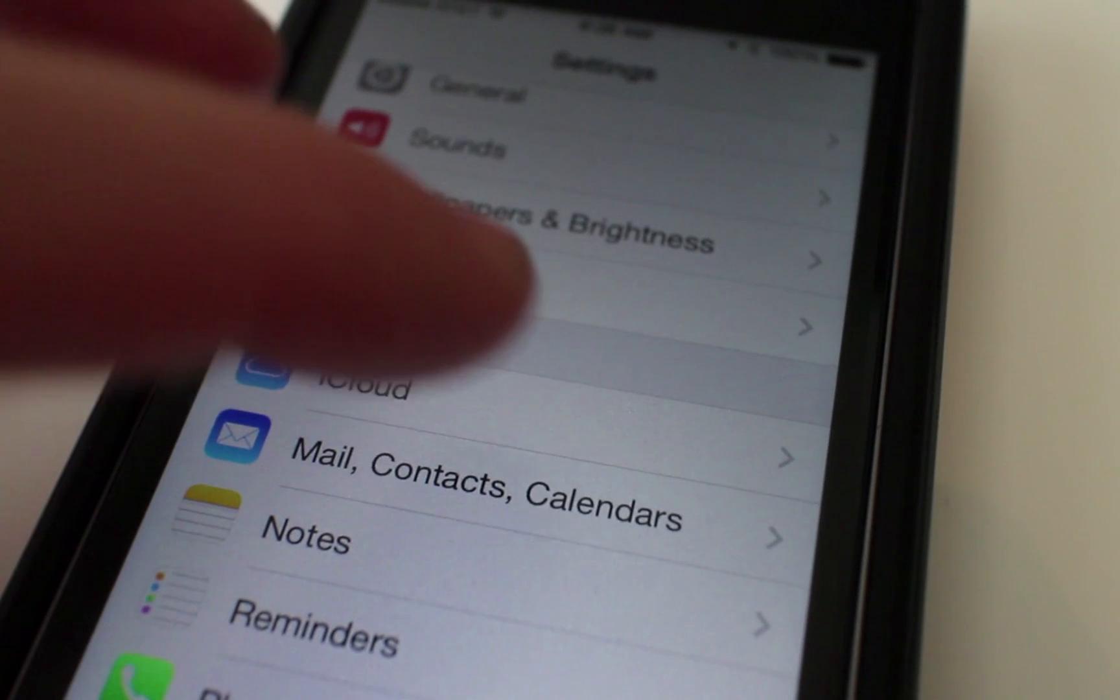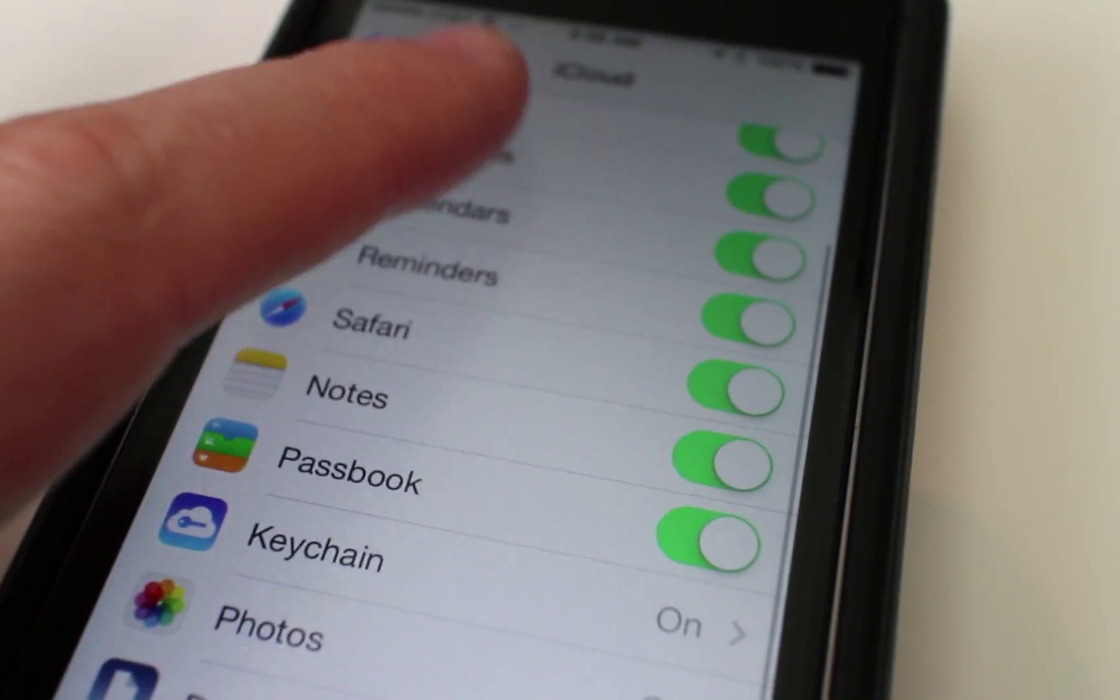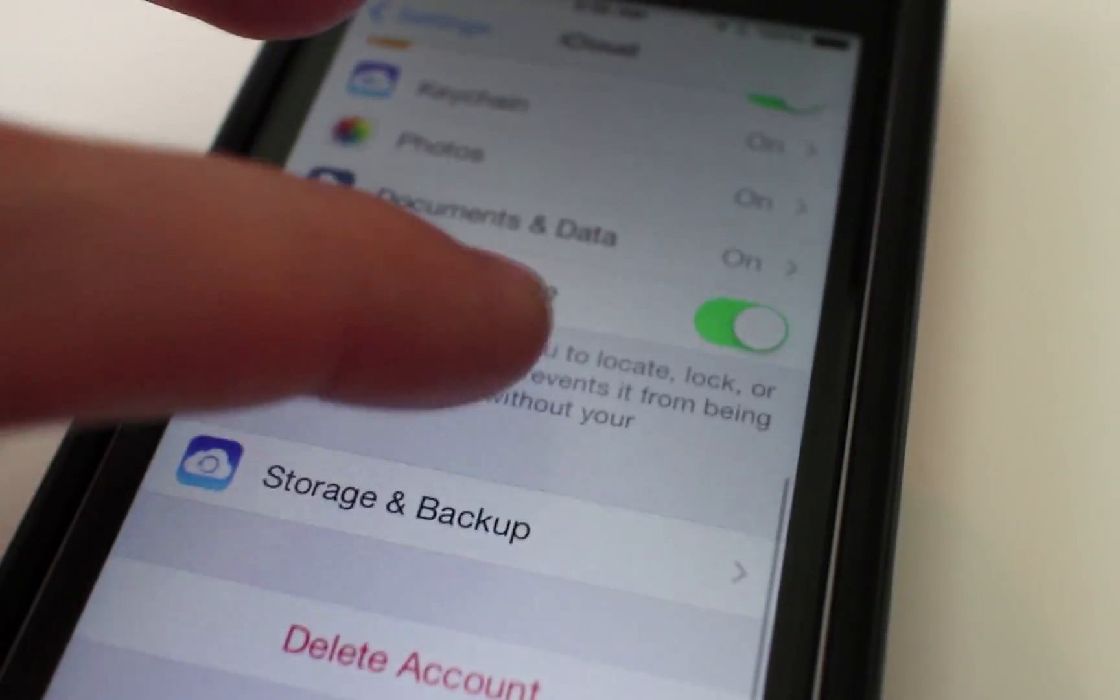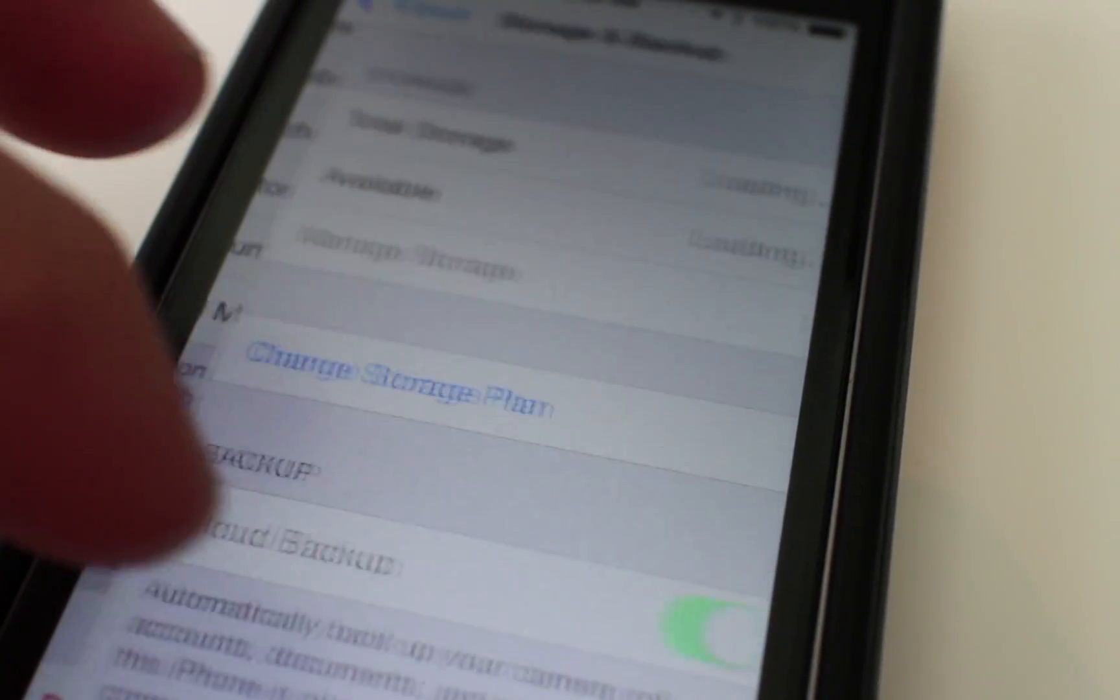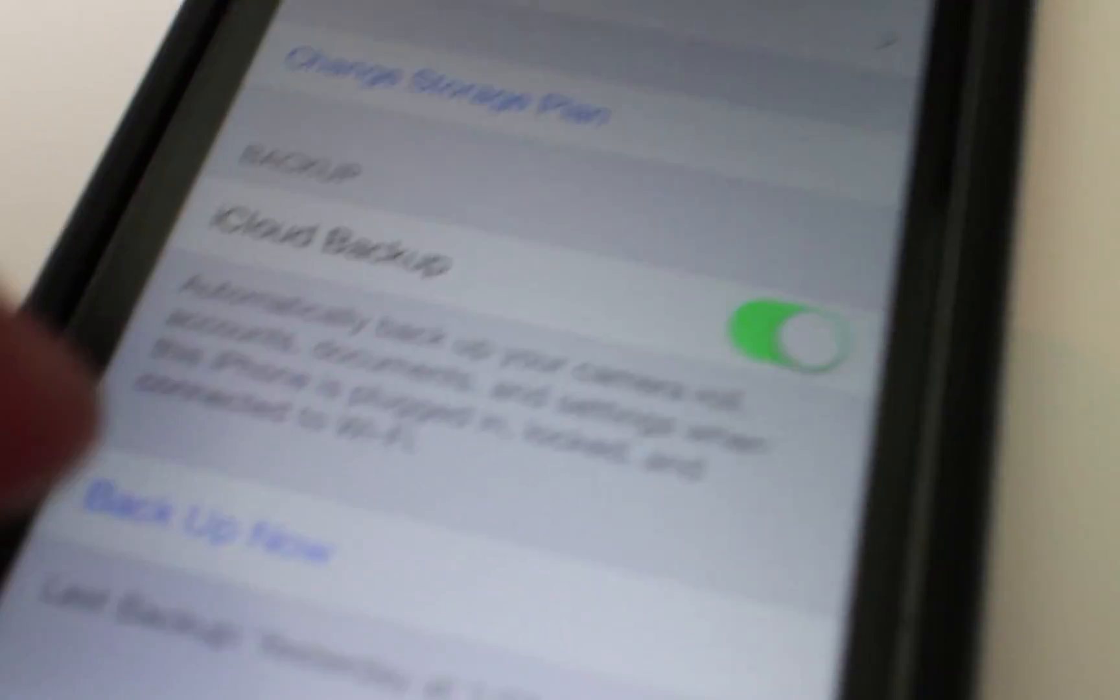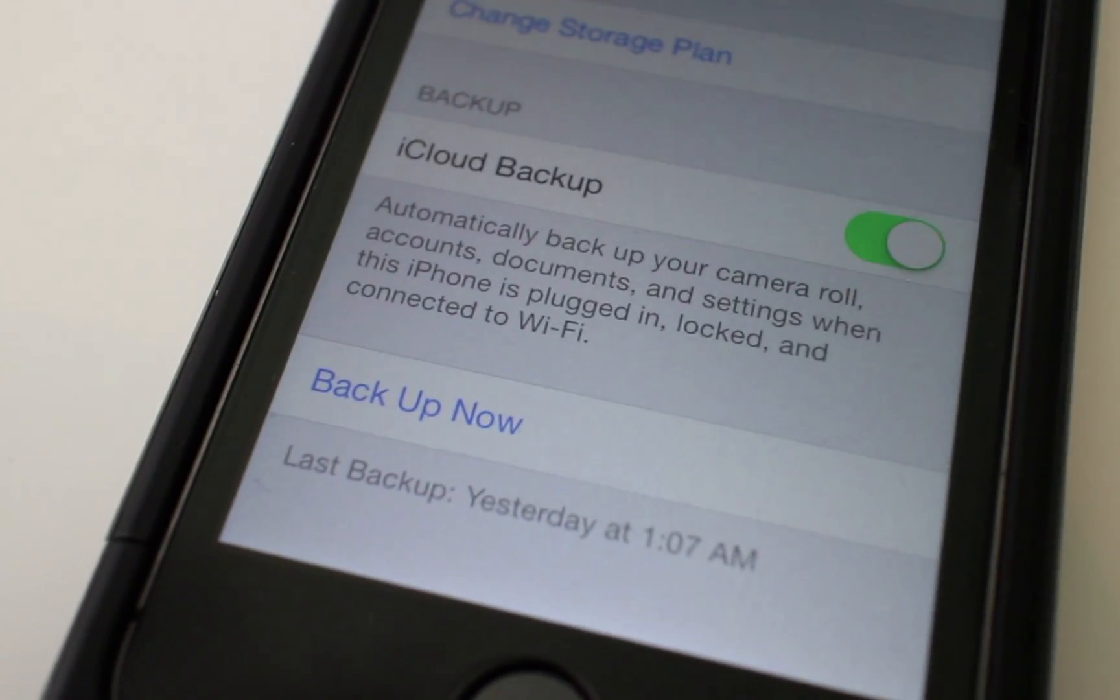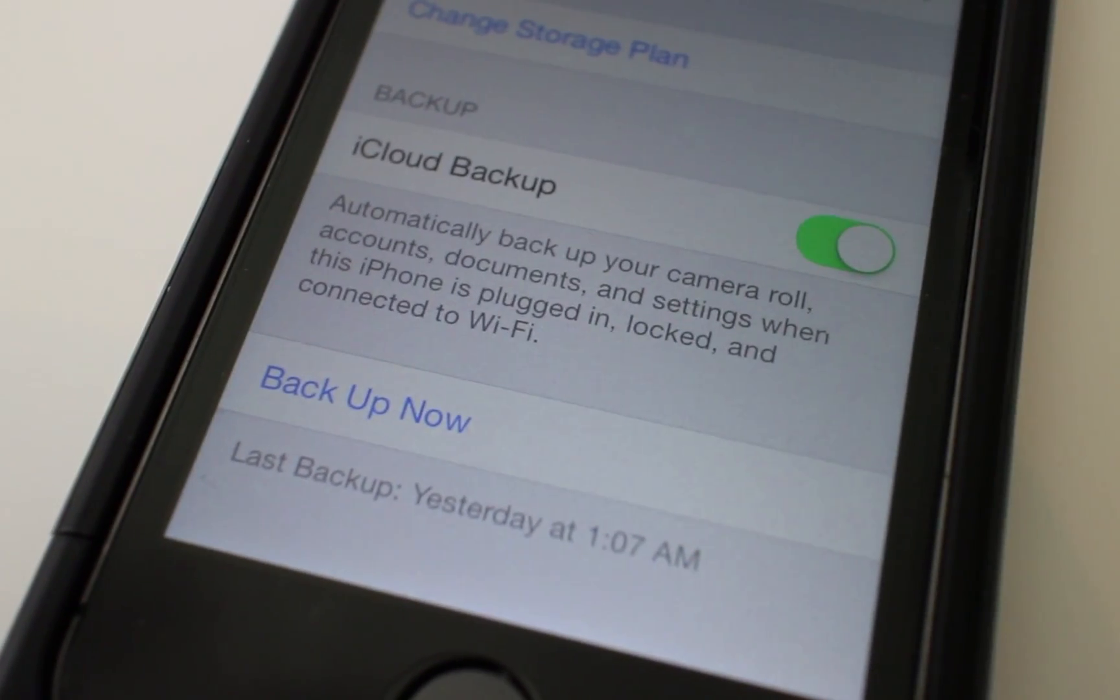First, backup your iPhone or other iDevice. The jailbreak worked great for us on the first try, but problems do occur. Don't risk losing your data because you're eager and want to get started. Press that backup button.